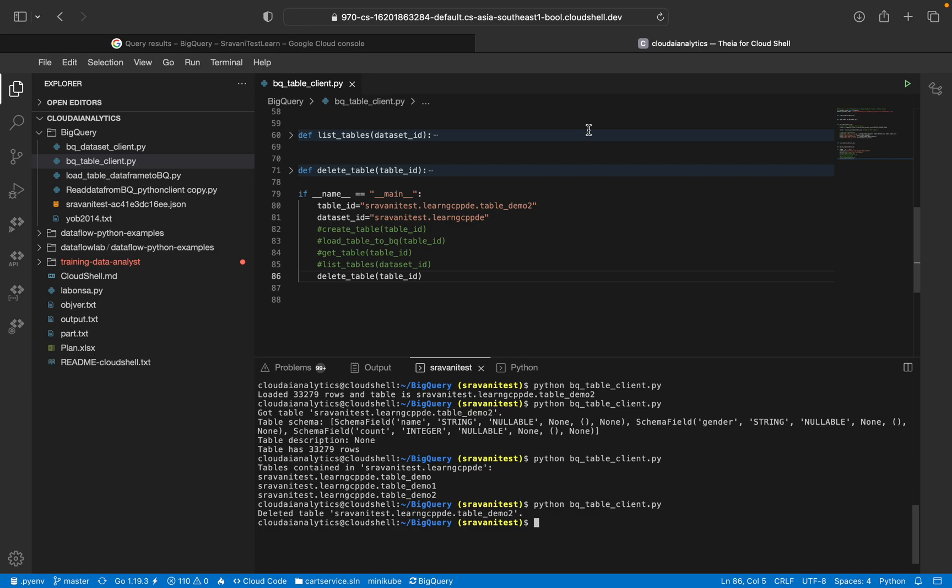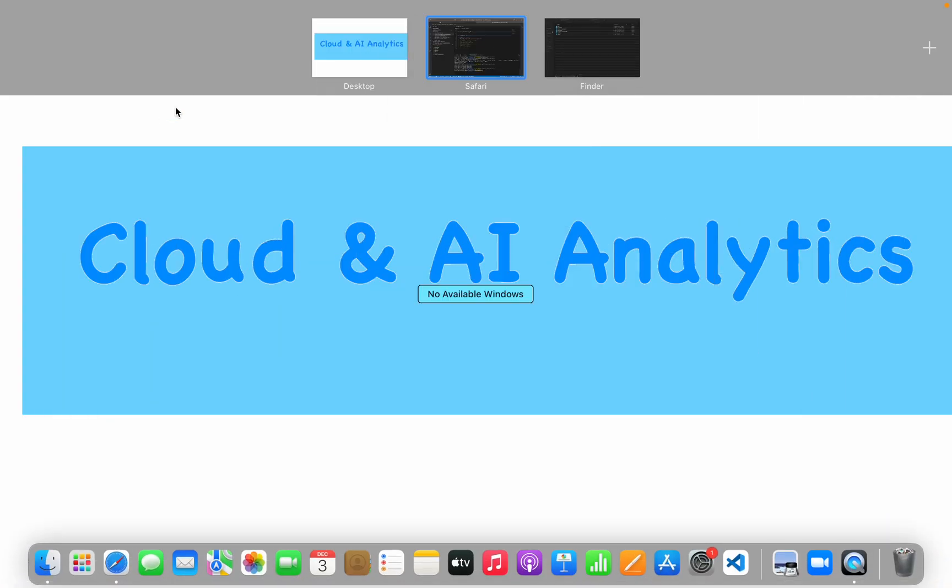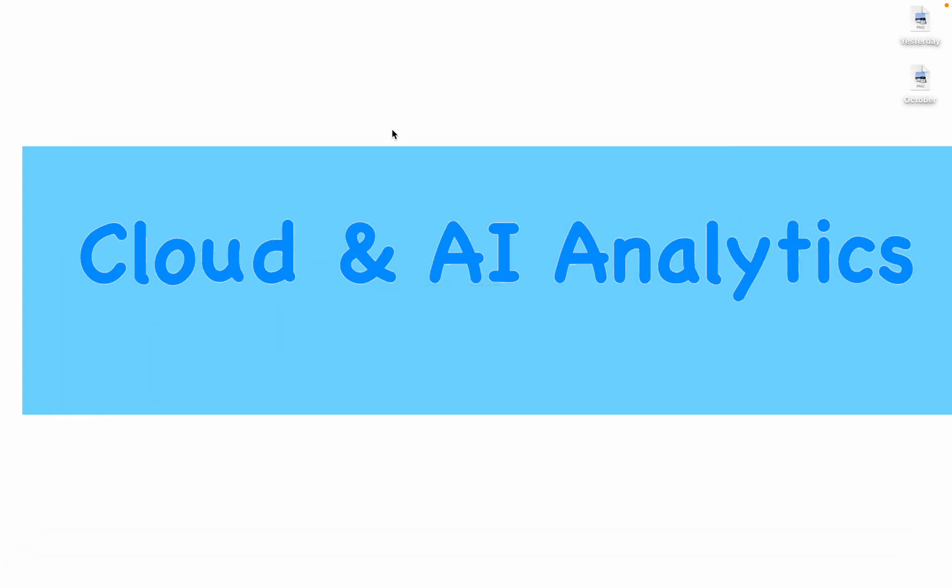So that's it for this video. I'll see you in the next video with dataset, what are the basic functions of dataset, how to use Python API client to interact with BigQuery dataset in the next video. And I'll be making videos on views, materialized views and finally search indexes as well. So I hope you learned something new from this video.